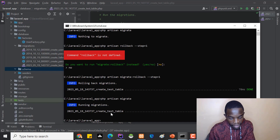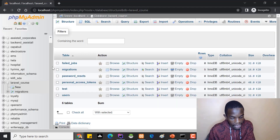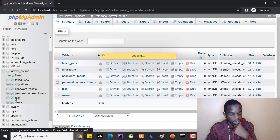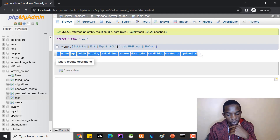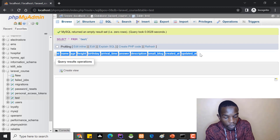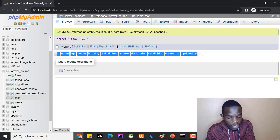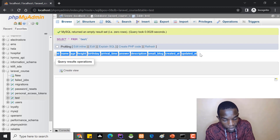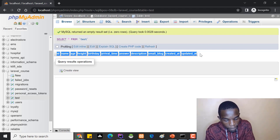Now if I go back to phpMyAdmin and refresh, opening the test table I should see all the new columns that were added. Your homework for this lesson: go check out the available data types, try out the migration commands, play around with them and understand when to use each one. In our next lesson we'll interact with models, the database, and controllers.